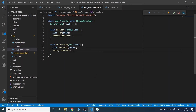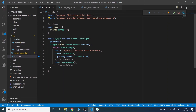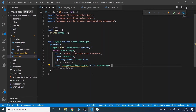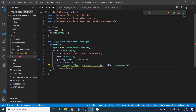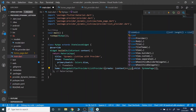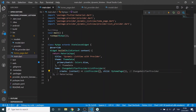Now I will wrap my homepage class with ChangeNotifierProvider. It is going to return a ListProvider value. After doing that, we are done with setting the provider.